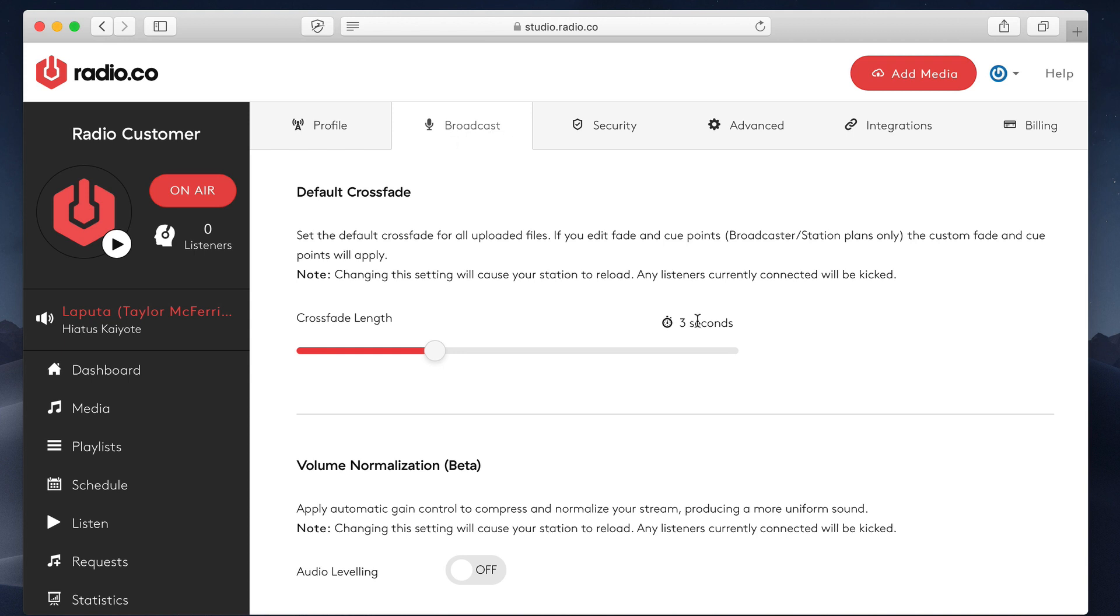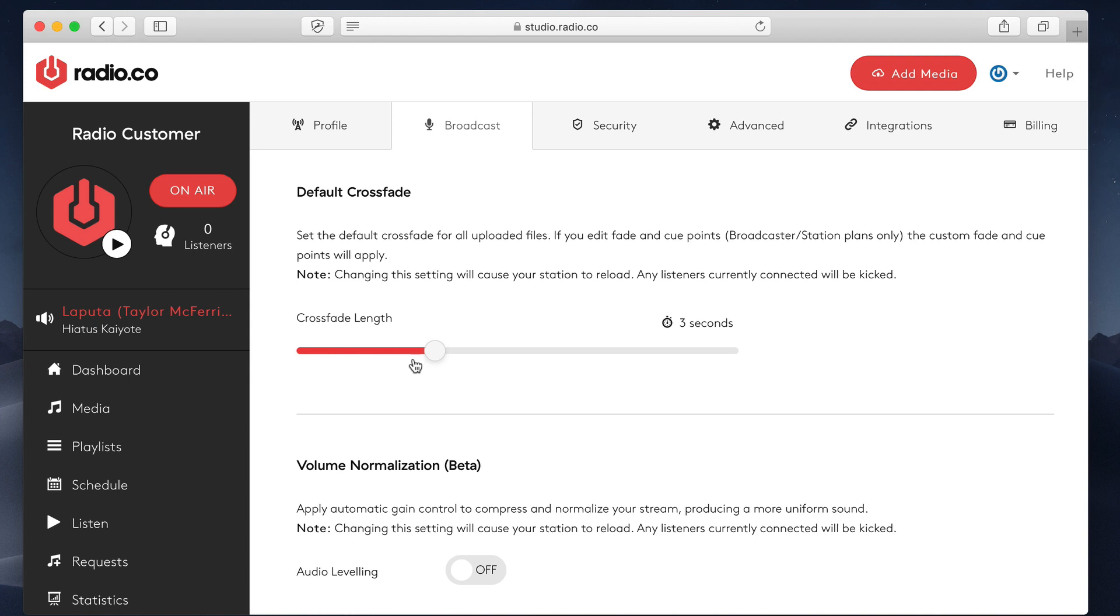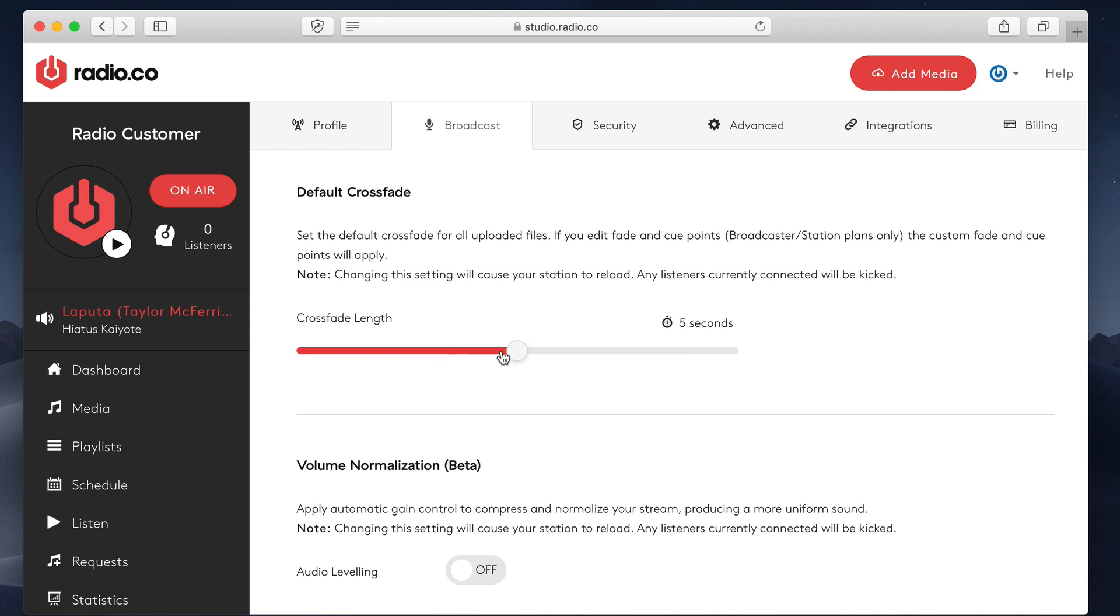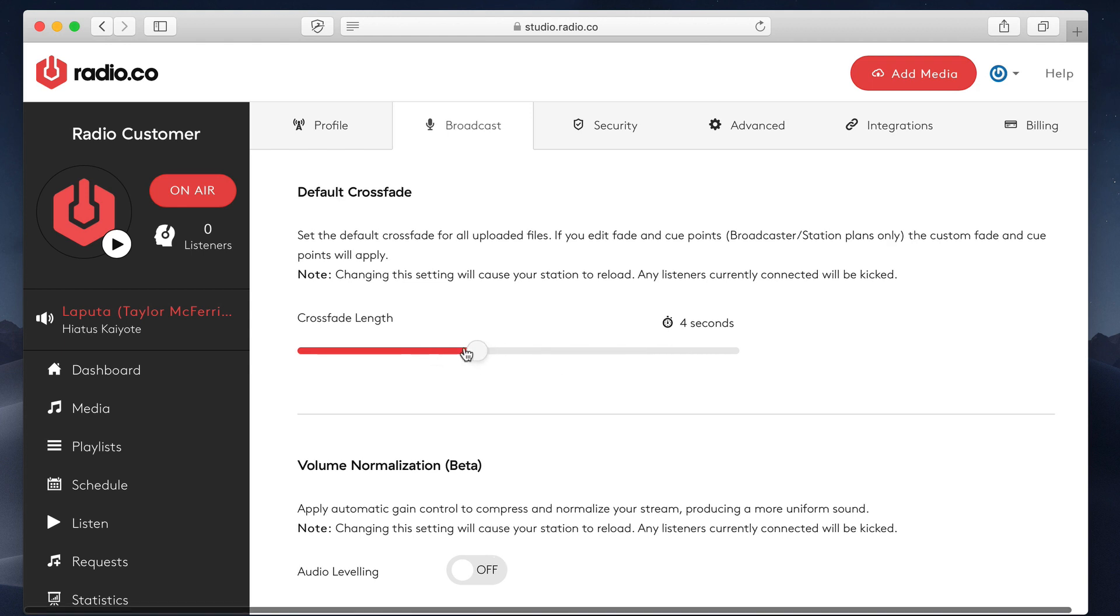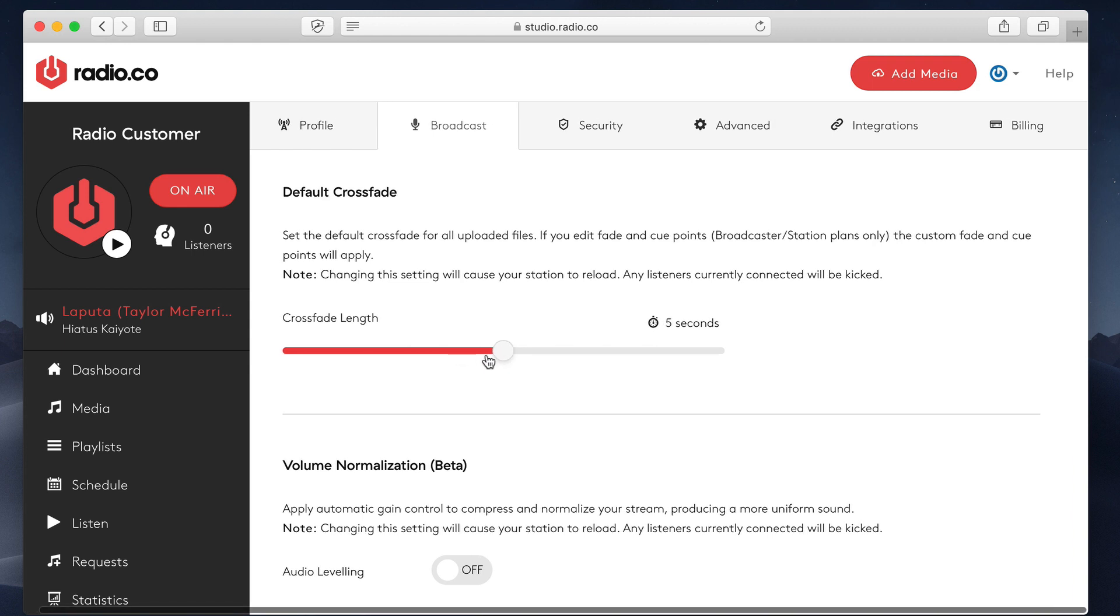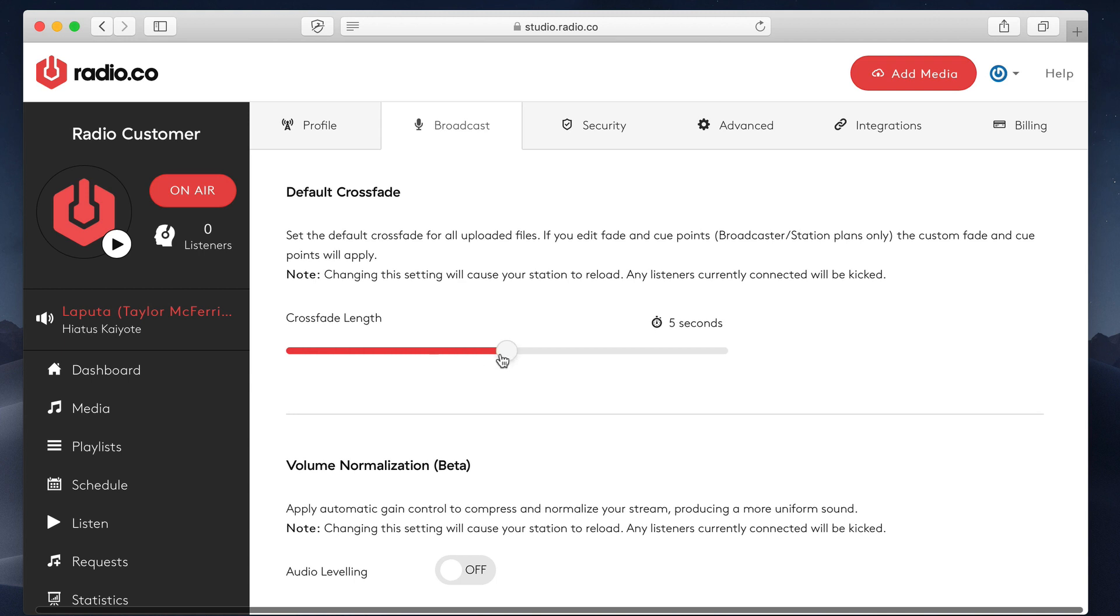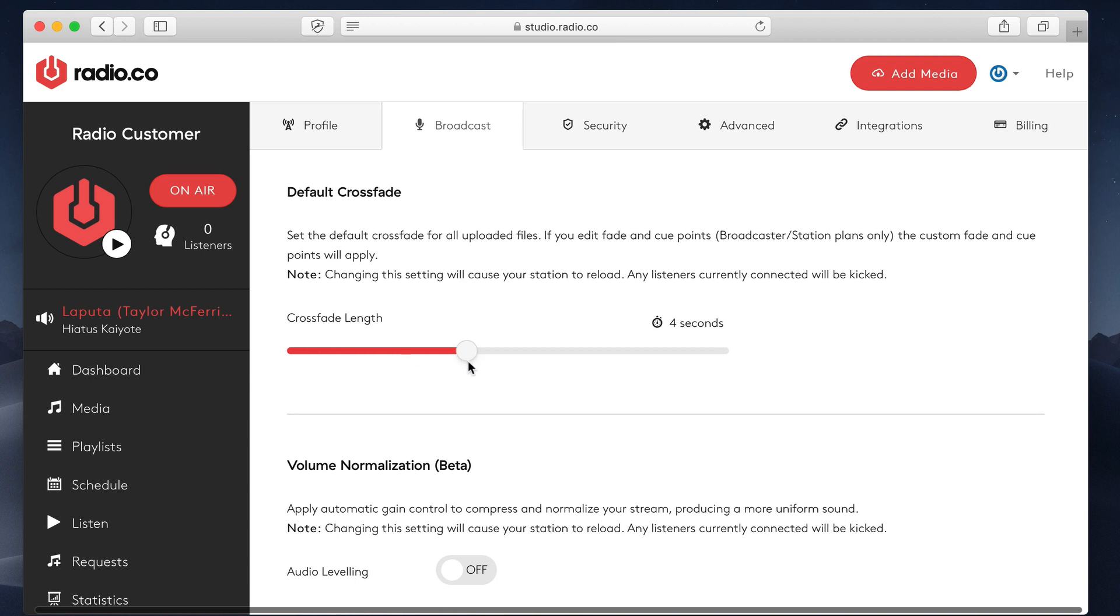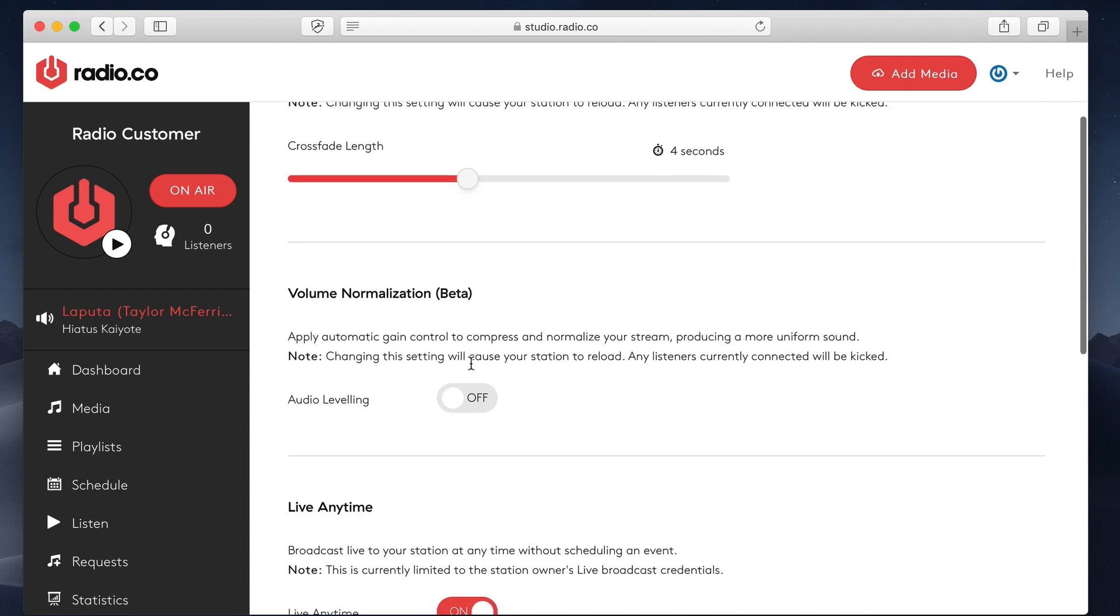You can see here there's default cross fade length. This will choose the amount of time that you want to fade between songs. We generally recommend between 2 to 5 seconds. Anything less and you don't really get much of an effect. Anything more, it can sound a little bit weird. Unless maybe you're playing like slow love songs or something. But yeah, it's generally 2, 3, 4 seconds is kind of what we go for.